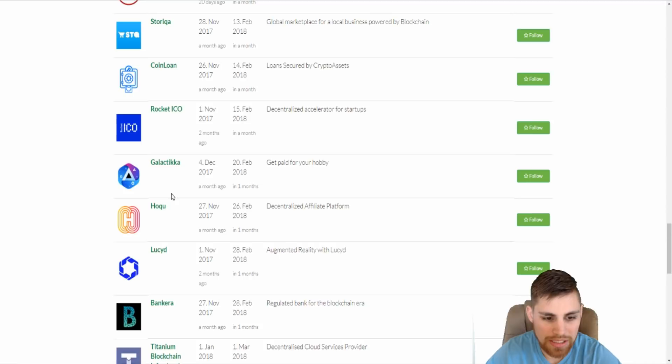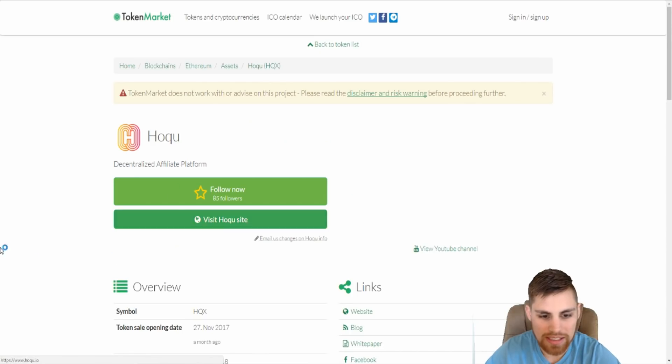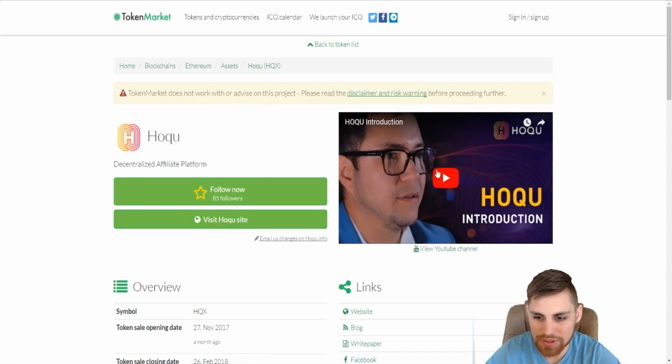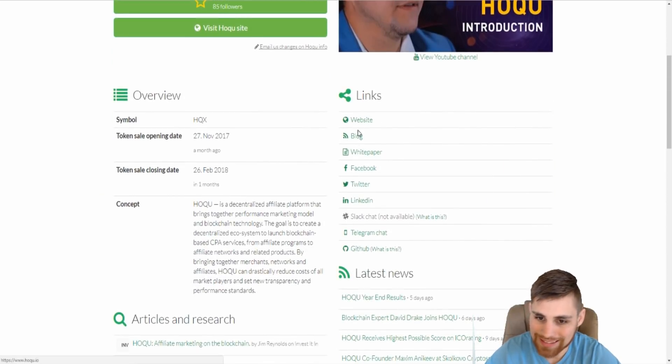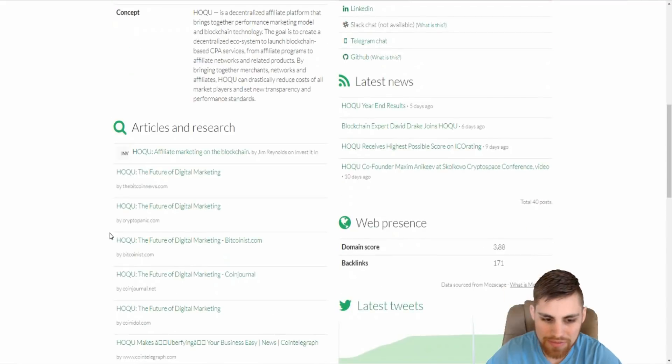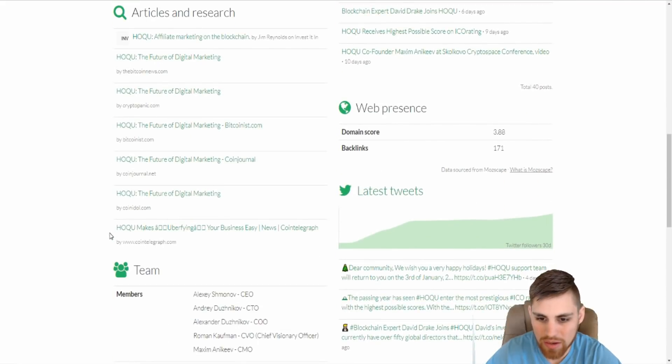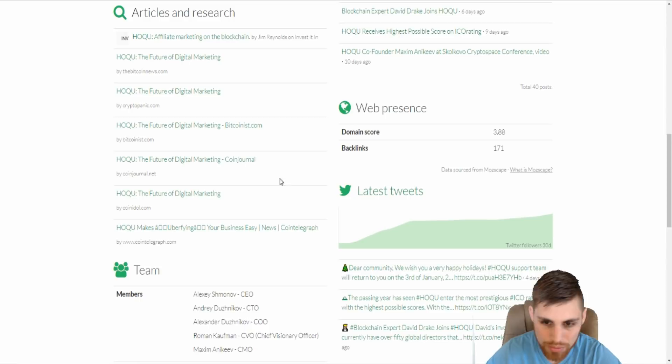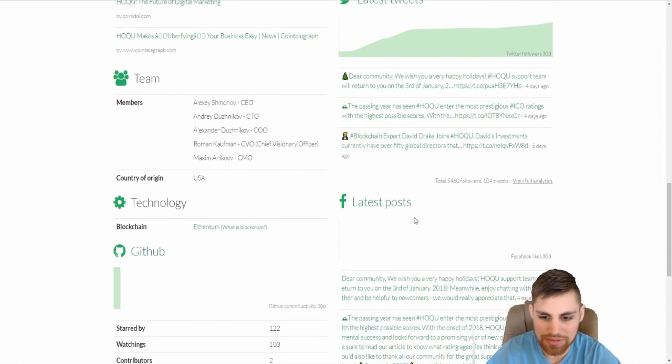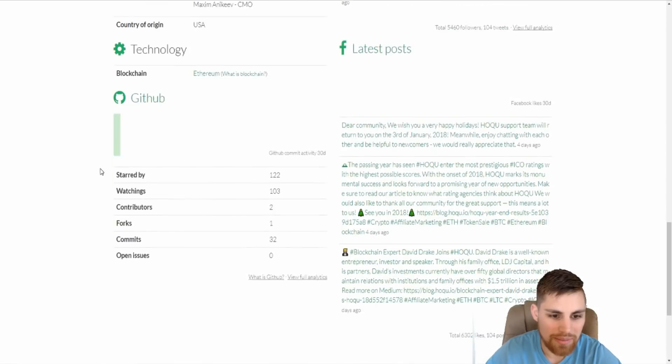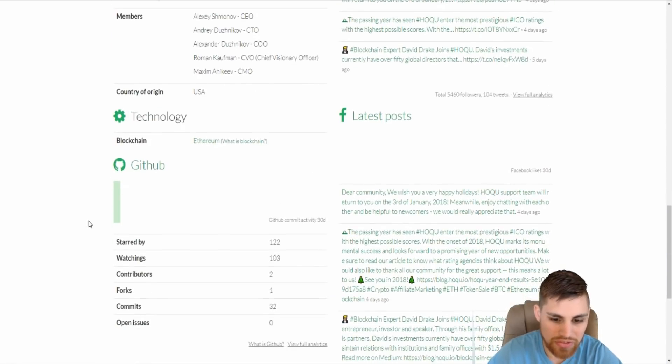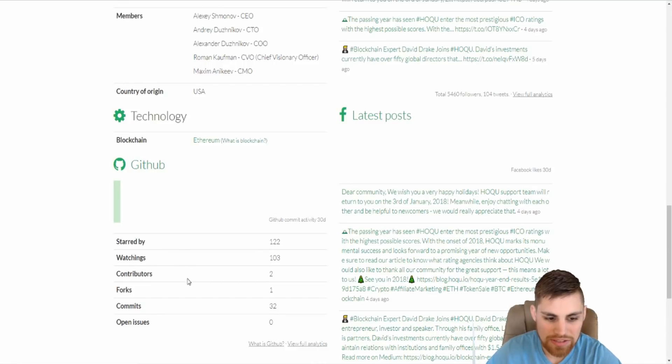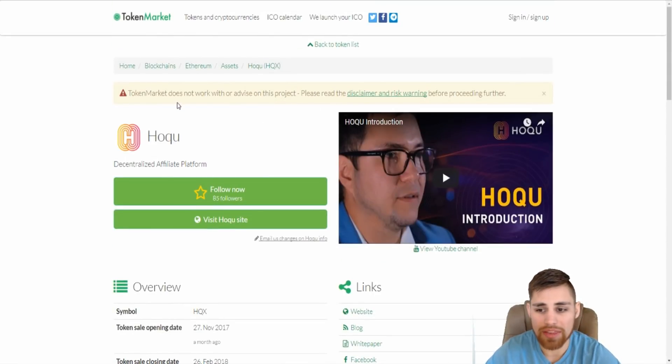You can come in here, you can click on each one and do a little bit of research. Watch their introduction, their video, their YouTube channel. You got links all the way down. Symbol, I mean, everything you need to know, latest tweets, and even their domain score. I mean, it shows you a little bit of SEO. I mean, this is pretty well detailed stuff here. So you can do your research on this website.